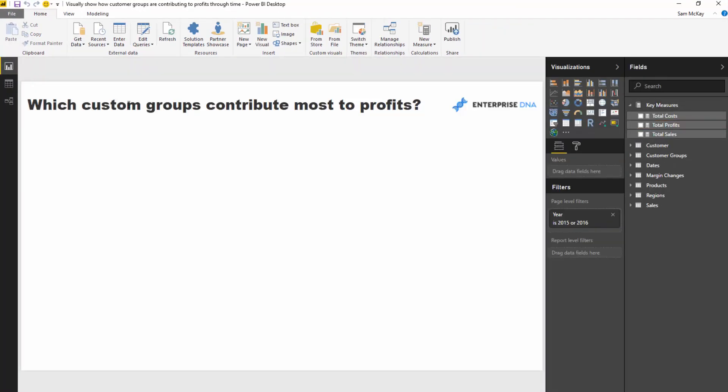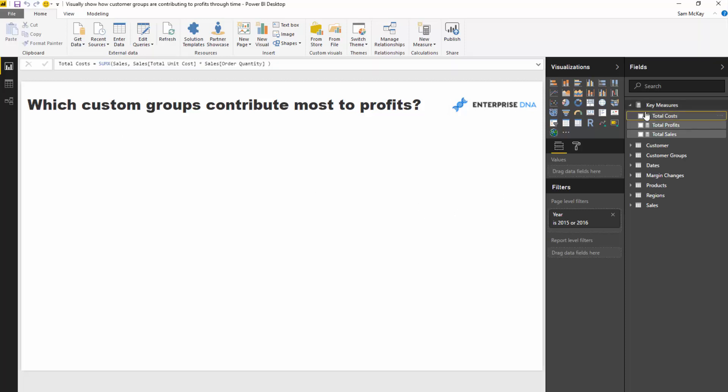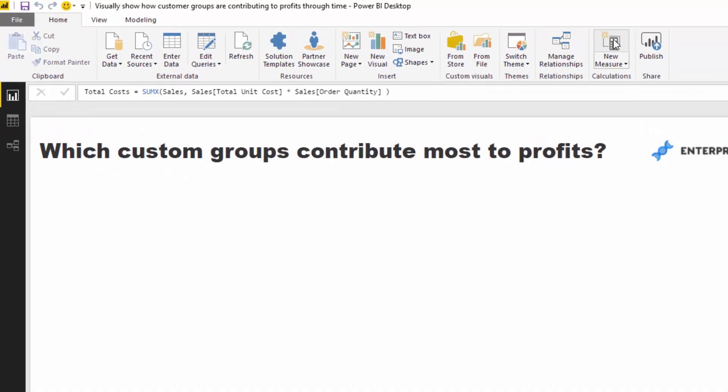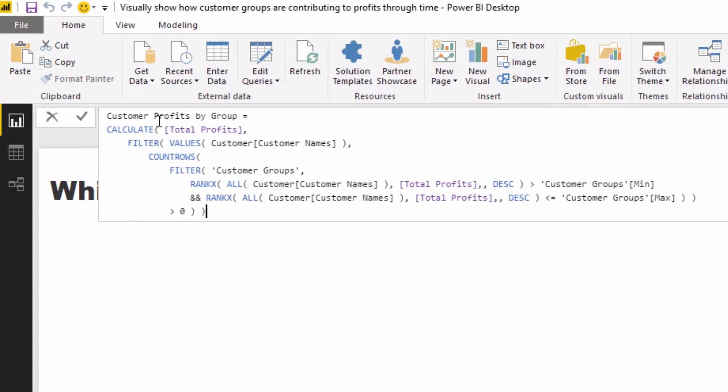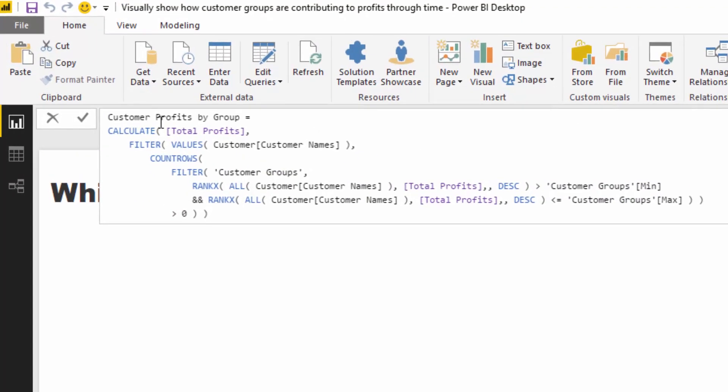Instead of writing out the entire formula, what I've done is I've pre-built it here. This is a similar technique that we've used previously, but here we are looking at customer profits by group.